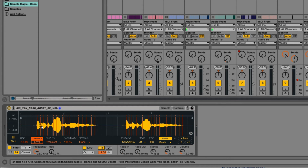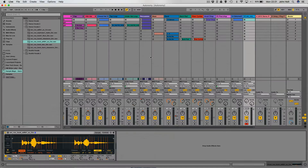The way that I'm triggering these notes is by playing a MIDI note, which I'm doing on my computer keyboard. You can do it from a MIDI keyboard, from a launchpad — anything like that that allows you to play MIDI notes. Then you can make a MIDI pattern out of these little vocal chops to use in your song.